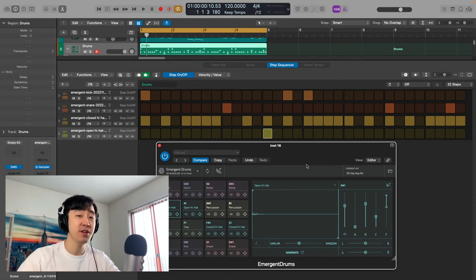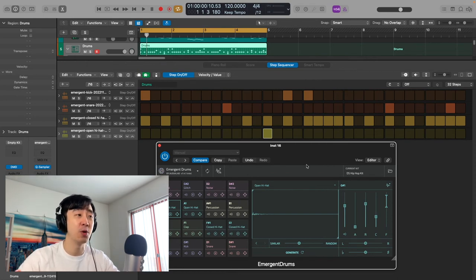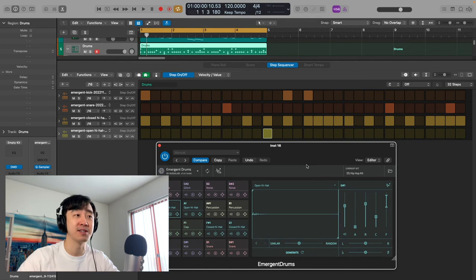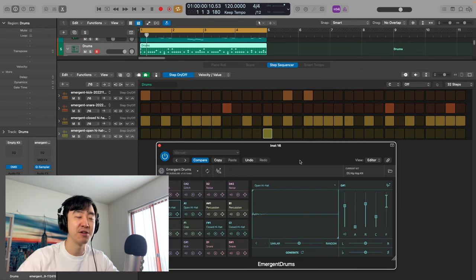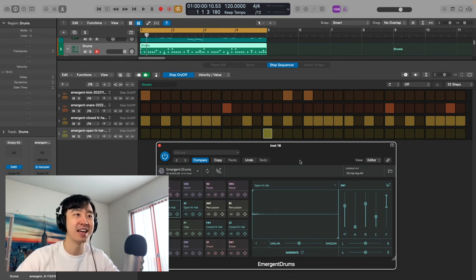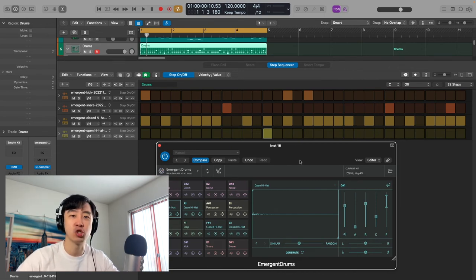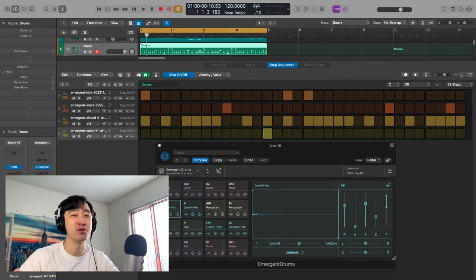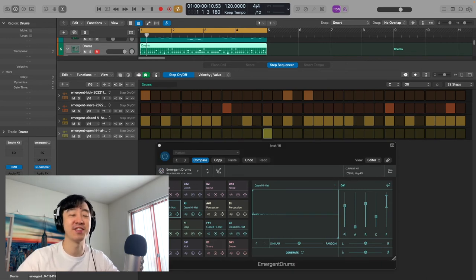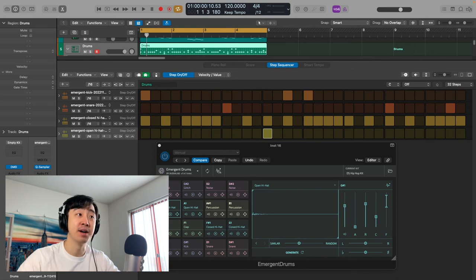For those who want to get into drum sound design, I will say definitely check this out because you can do a lot with it. It just essentially designs drums for you, and then you can choose how similar you want it. It's kind of like sound design without actually having to tweak every little thing.